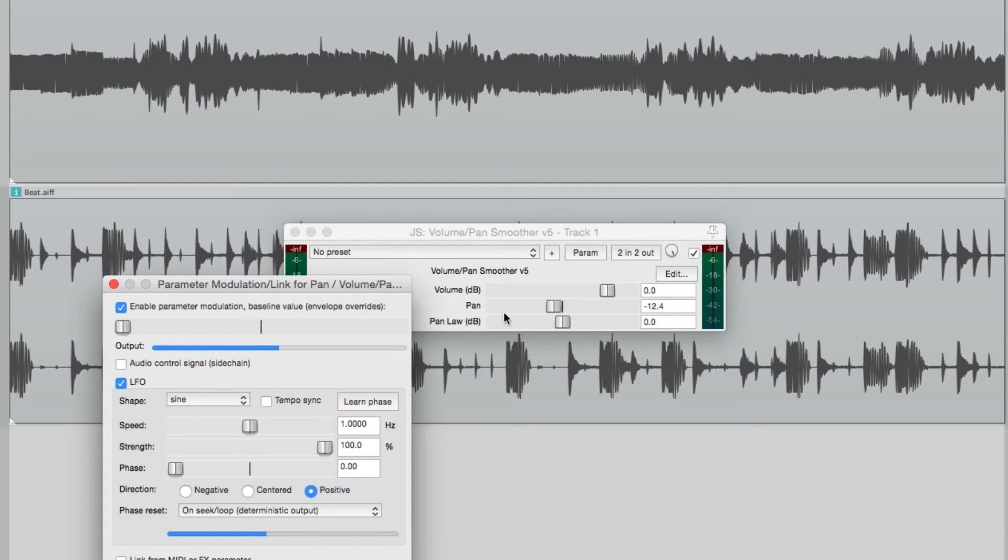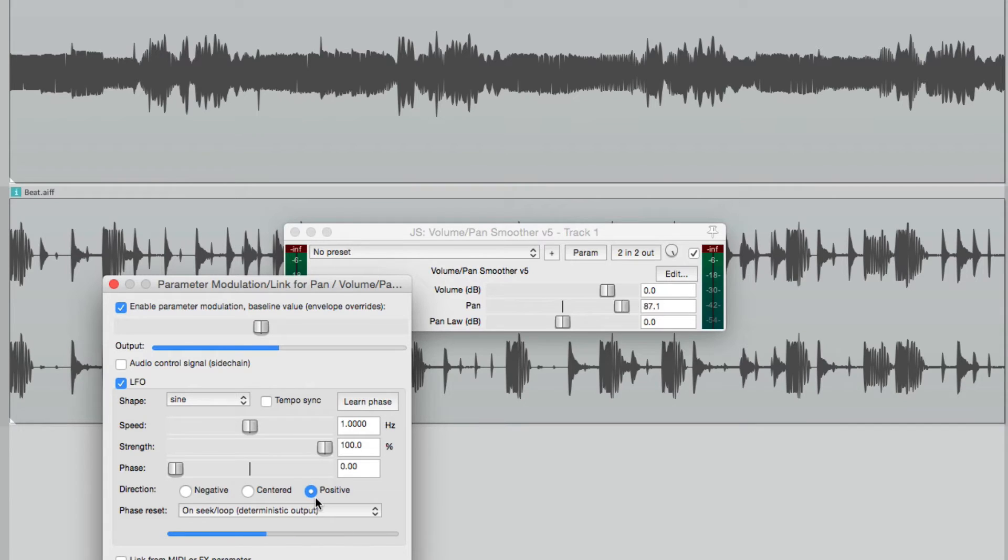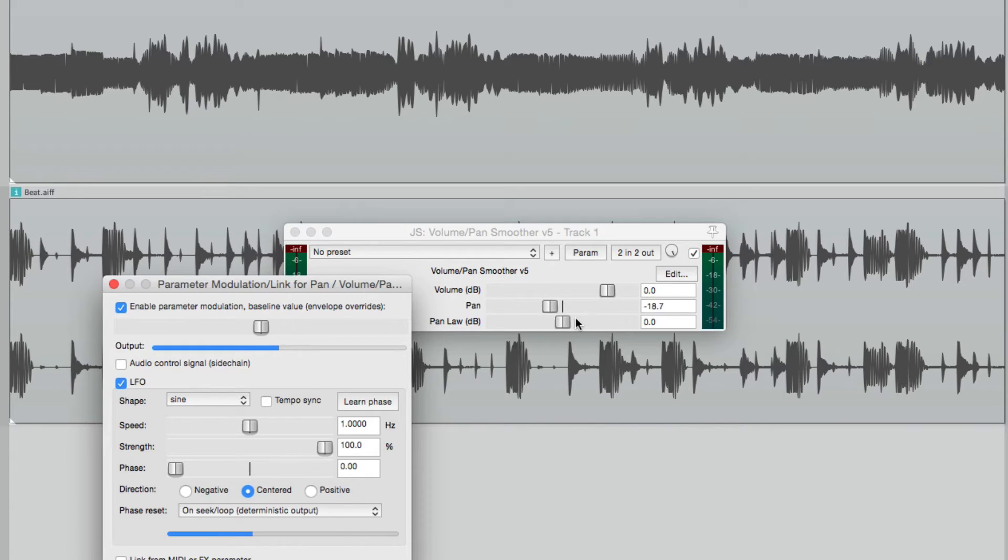We can change that by adjusting our baseline all the way to this side, so now it's going left to right. Or we could change it by changing the direction to center. If we choose this, the modulation is centered. It's not close from left to right.